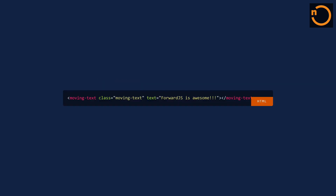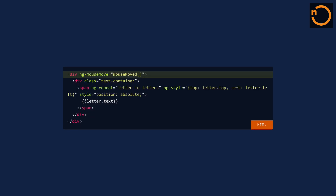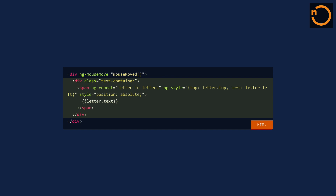I'm creating a web component with a directive in Angular — it occupies the whole screen and the text is 'forward.js is awesome'. I have a div that occupies the whole screen and I'm adding a mousemove event: whenever the mouse is moved anywhere in the window, I want to be called to the function called mouseMove. Then I have a div called text container with all the phrase 'forward.js is awesome', and inside there will be one span per letter of the phrase. Each of those spans will be absolutely positioned so I can move them around the window.